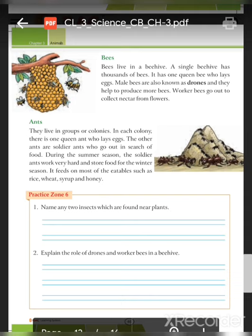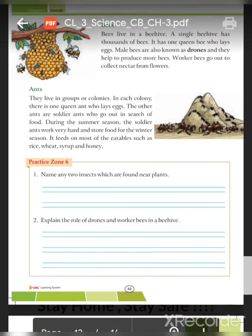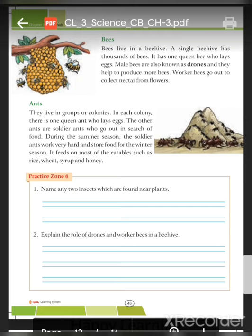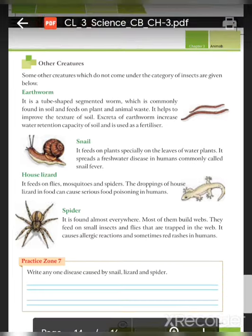A single beehive has thousands of bees. It has one queen bee who lays eggs; the other bees collect flowers and nectar. Ants live in groups and colonies. In each colony there is one queen who lays eggs and the other ants are soldiers. During summer, soldier ants work very hard and store food for the winter season. They store food such as rice, wheat, syrup, and honey.